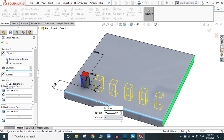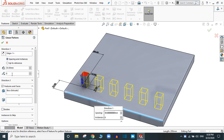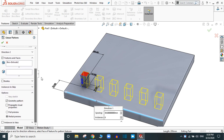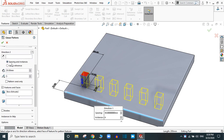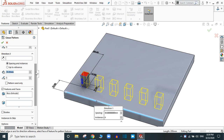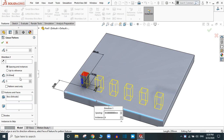For this, let's skip spacing and instances. In Direction 2, it is the same as Direction 1 — you can provide the spacing and up-to-reference options. We are going with spacing and instances: spacing is 30 mm and the number of instances is 5.